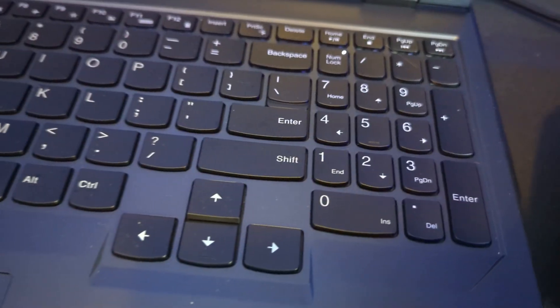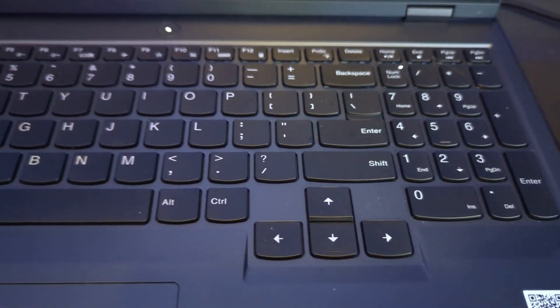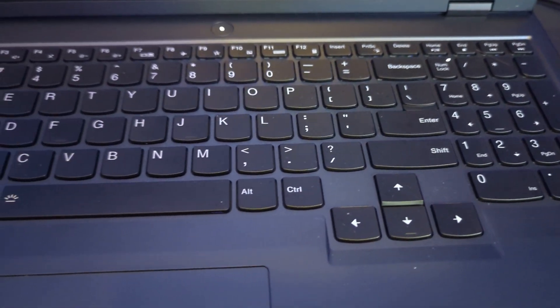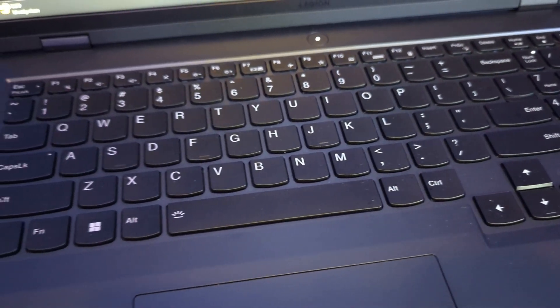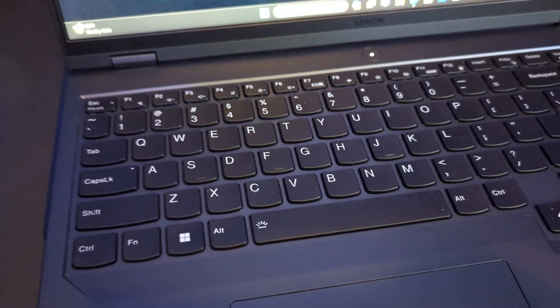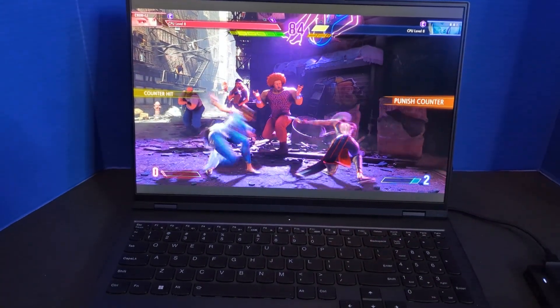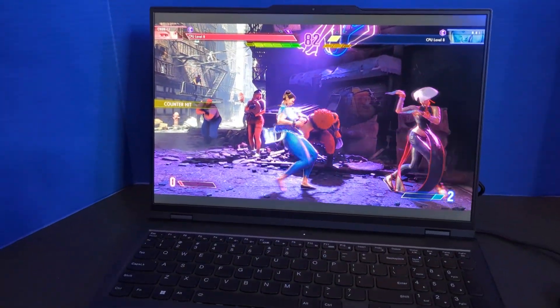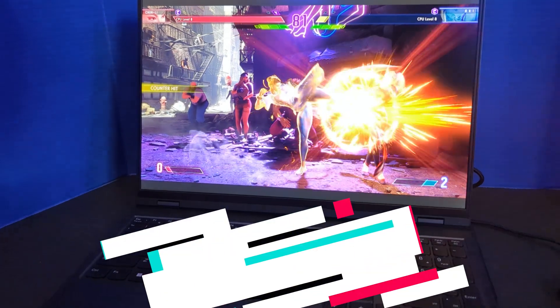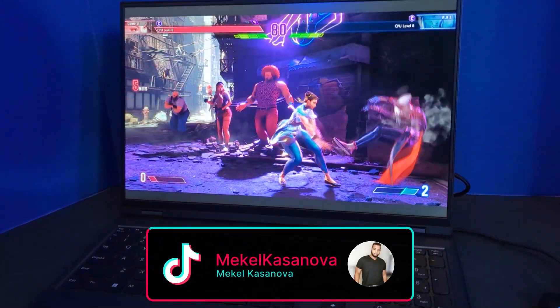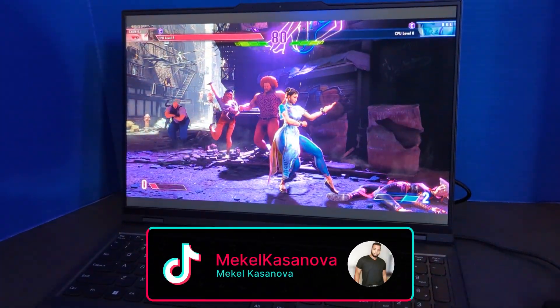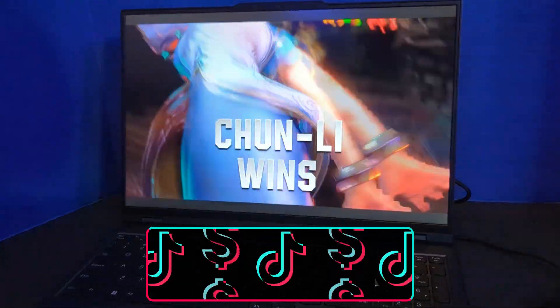And with that being said, that's the review for the Lenovo Legion Pro 5i. Again, thank you to Lenovo for sending this over to me. But what do you guys think? Is this a laptop that you're considering picking up? Is it one that you have already? Are there any alternatives that you personally prefer? Whatever your thoughts are, let's go ahead and get the conversation going in the comment section down below.